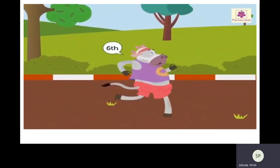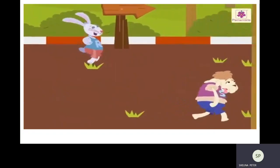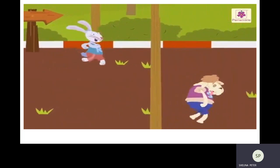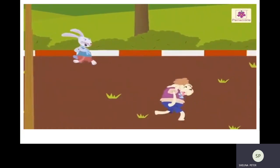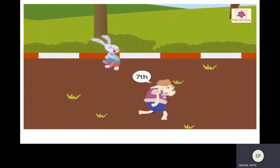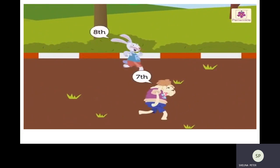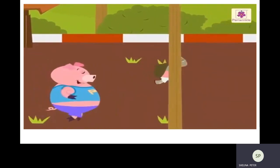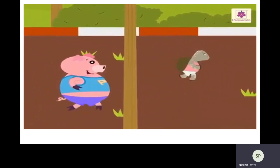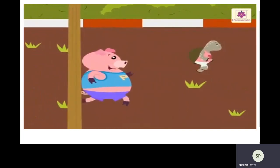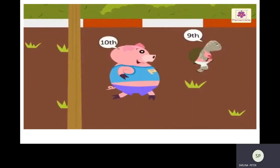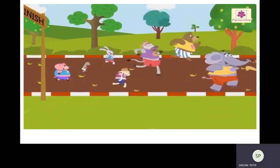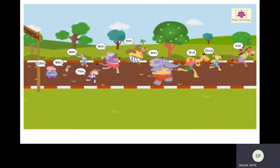Cow also joins them and got sixth position. The rabbit and the sheep also join. The sheep got the seventh position and rabbit got the eighth position. The tortoise and the pig also join them, and they are very, very tired and very slow. The tortoise got the ninth position and pig got the tenth position. And the race ends.